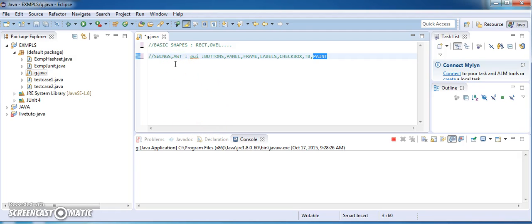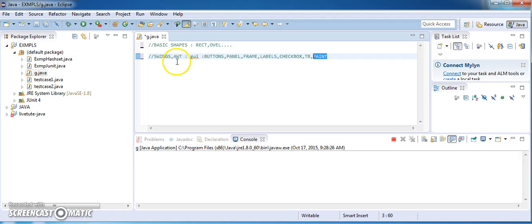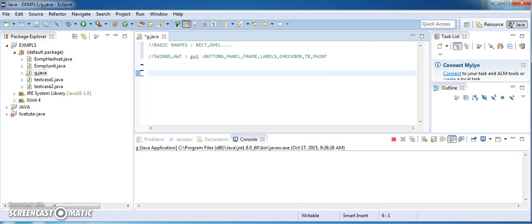Whatever code you are writing in Java, you need to import that particular package. If you want a normal program you can import java.io; for mathematical operations you import java.util. There are lots of packages available. For painting we have to import Swing and AWT. Now let me write the code.